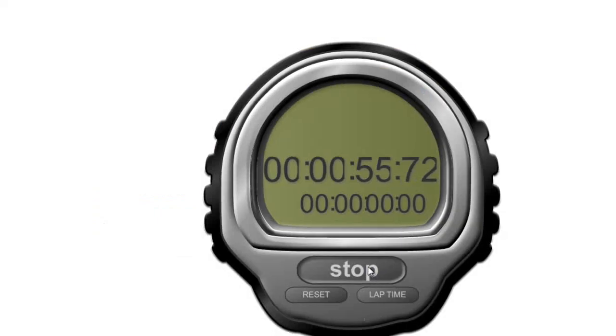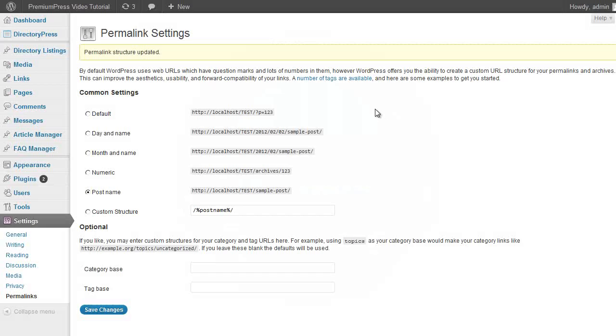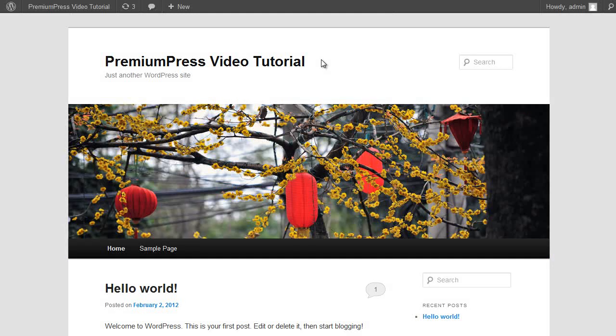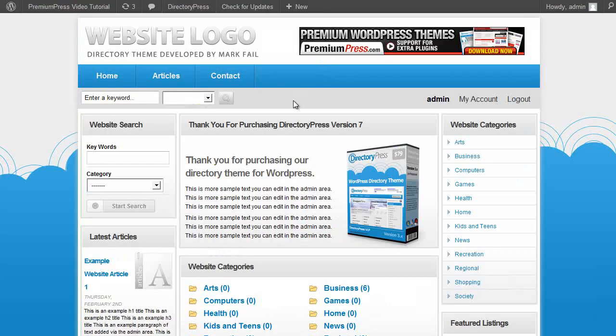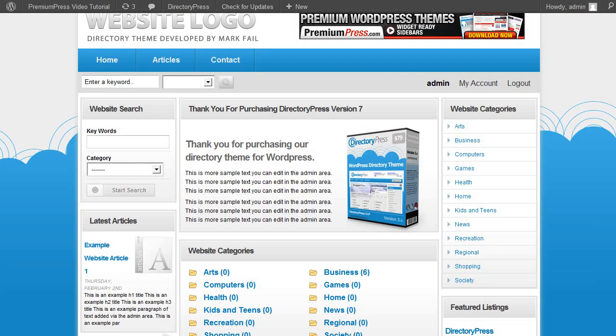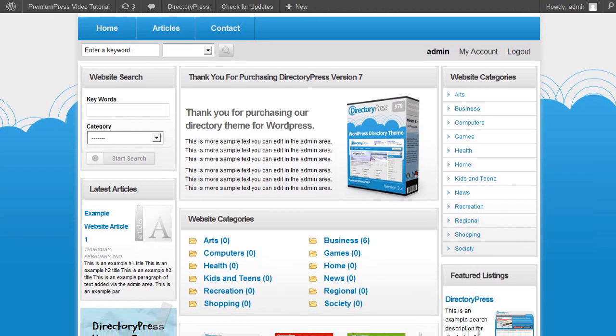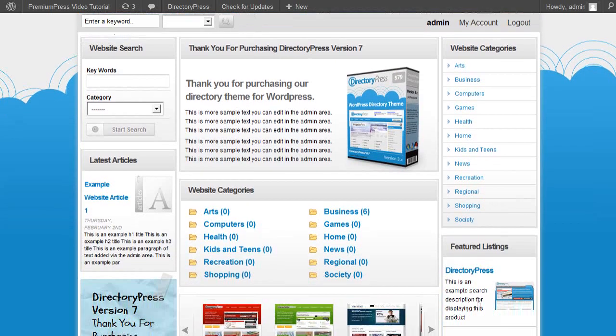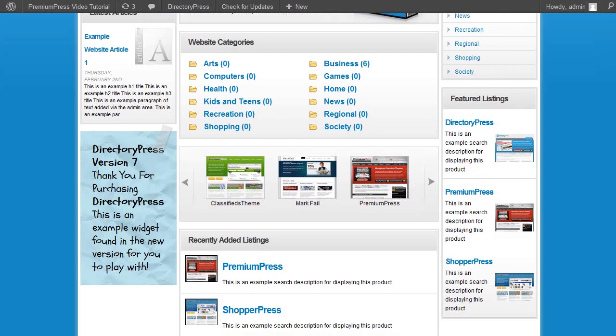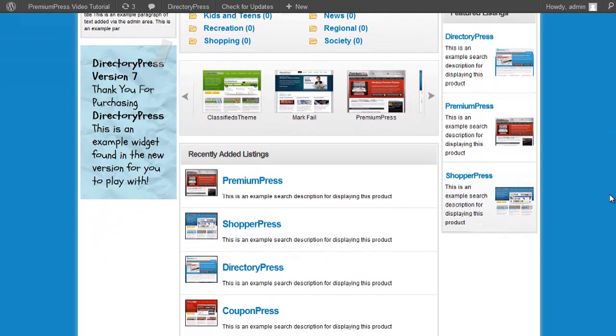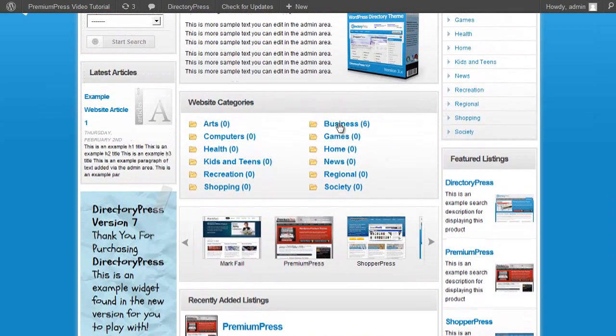And stop. 55 seconds. Let's go back to our website and give it a refresh and let's see what we've achieved after only 55 seconds. There we go. Directory websites in less than 60 seconds.